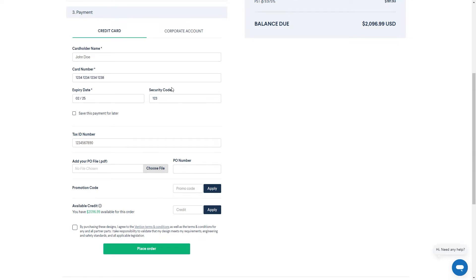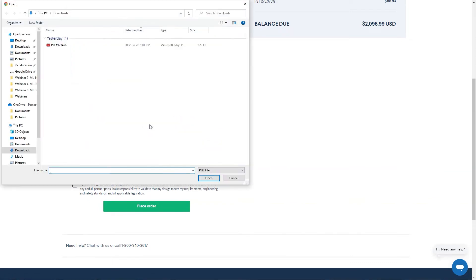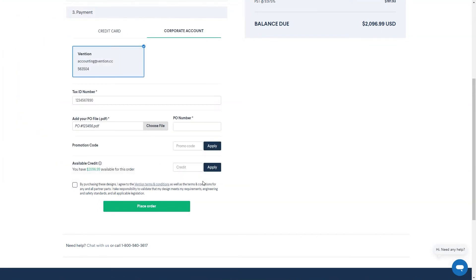If you have a corporate account set up, change to the corporate account method of payment and select it from the available options provided. The tax ID will automatically be filled out from the corporate account information, so all that's required is to attach the PO file and fill out the PO number.